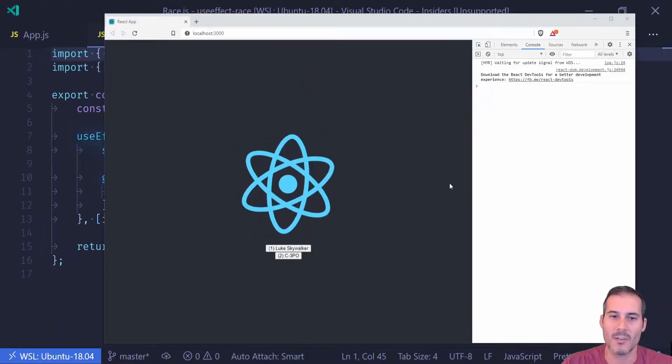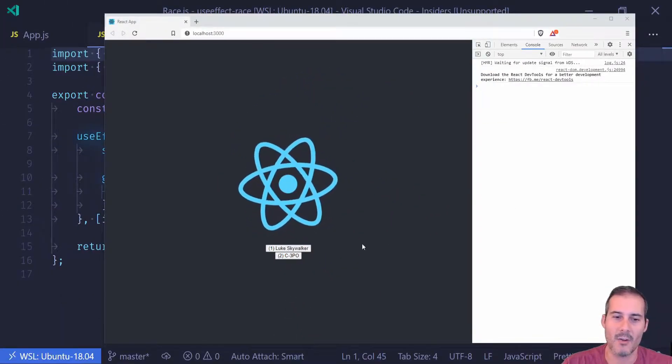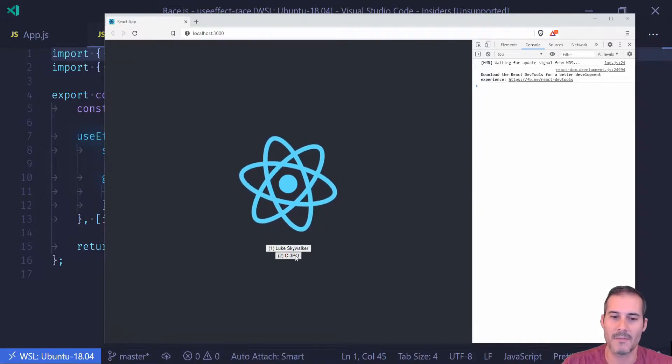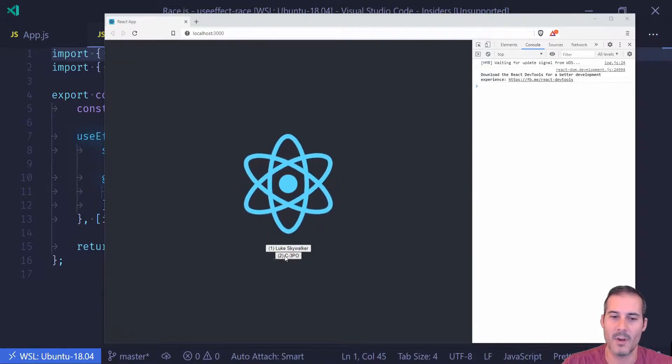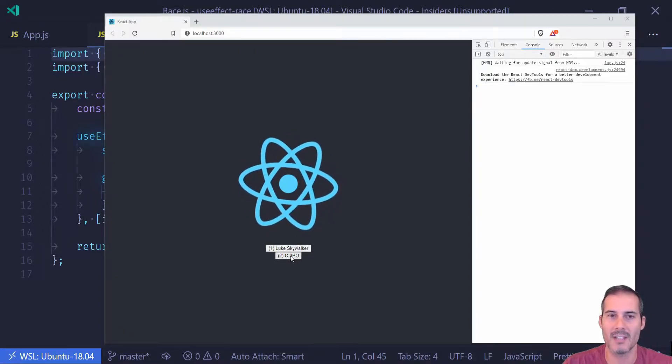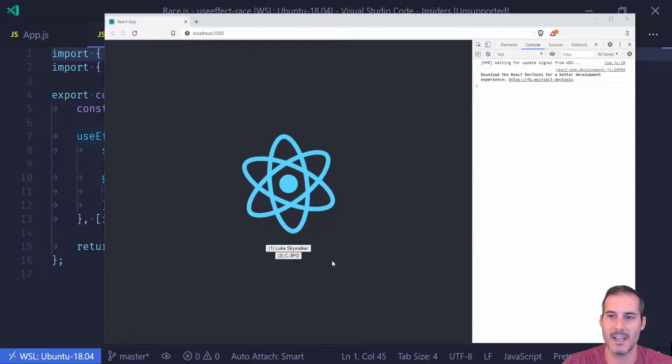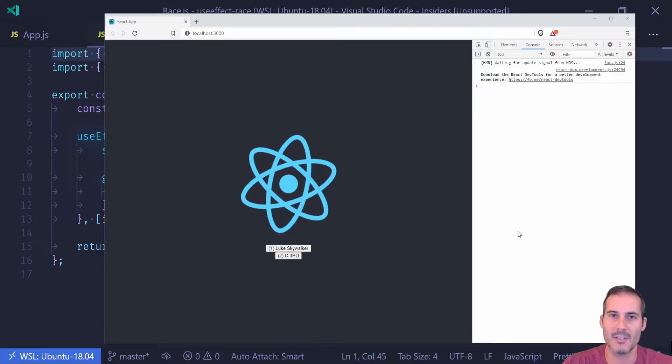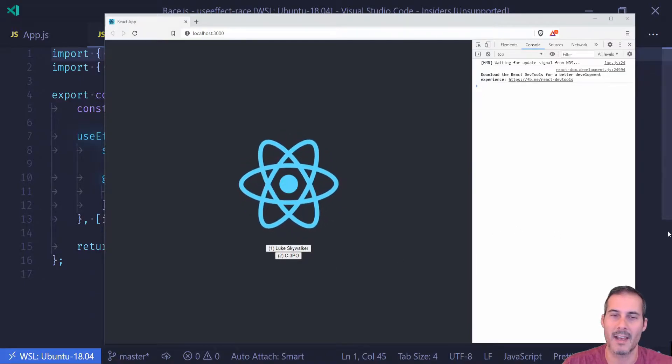One fetches the data for Luke Skywalker and two fetches the data for C3PO. And to simulate the worst case scenario, I've added an artificial delay of one second to C3PO. So every time it fetches the data, it's going to lag by one second.